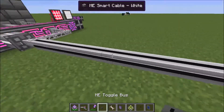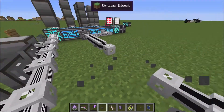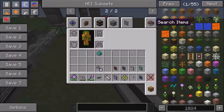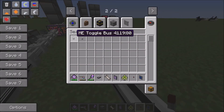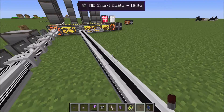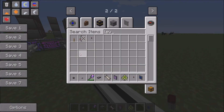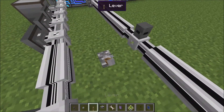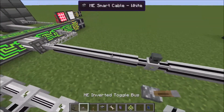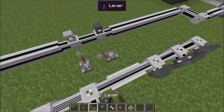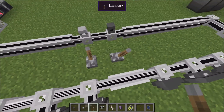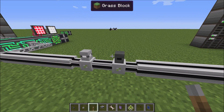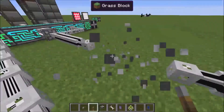There's also the toggle bus. With a lever, it allows you to decide whether or not items or cables will pass through — I'm still figuring it out.